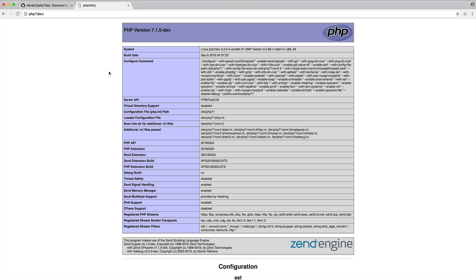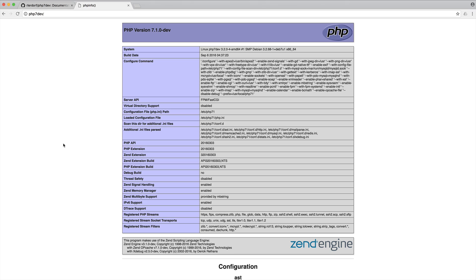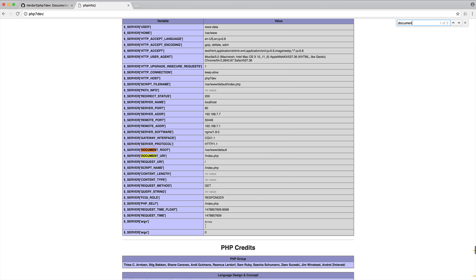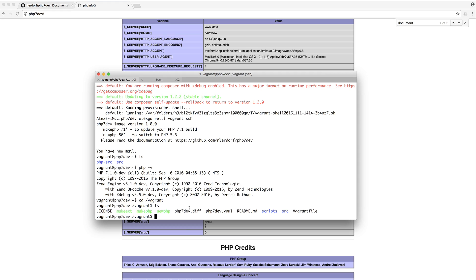If we first boot this up in our browser, we'll be able to see this. I've just come over to PHP 7 dev that we added to our host file, and we can see that we can actually find out our document root. If we search for this, you can see it's /var/www/default. So what we can do is create a symbolic link between this and that folder we created locally, and this will sync up all of our files.